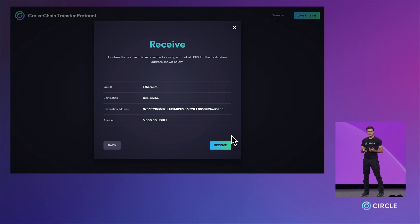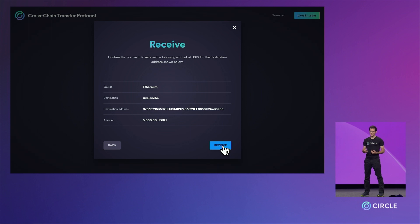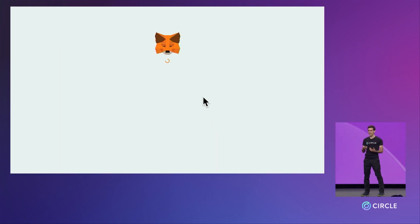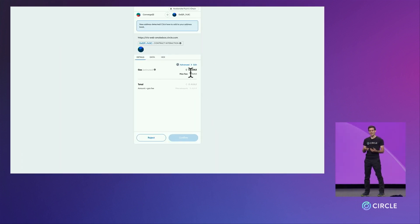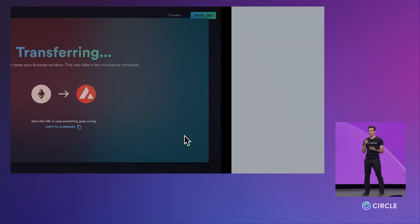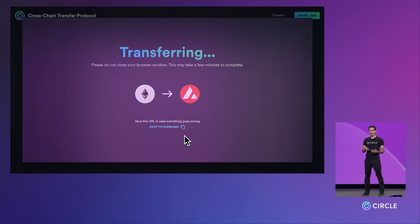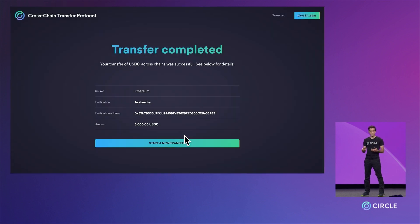We've now switched to Avalanche, and we're now ready to do the final step of reminting the funds. We click through MetaMask to broadcast the signed attestation that the dApp has fetched and send it to the contract on the Avalanche testnet, which will trigger the USDC mint to the receiving address.